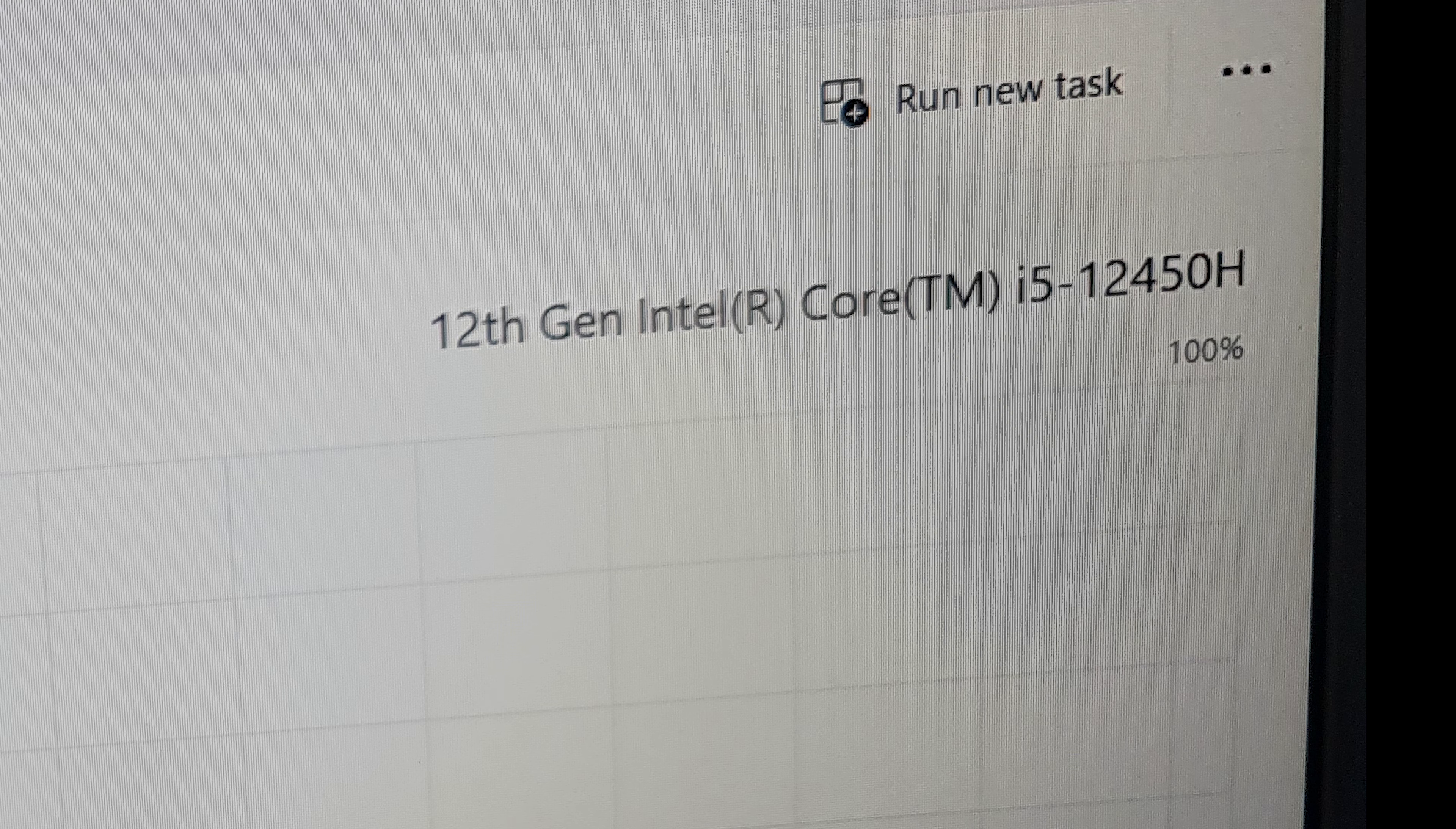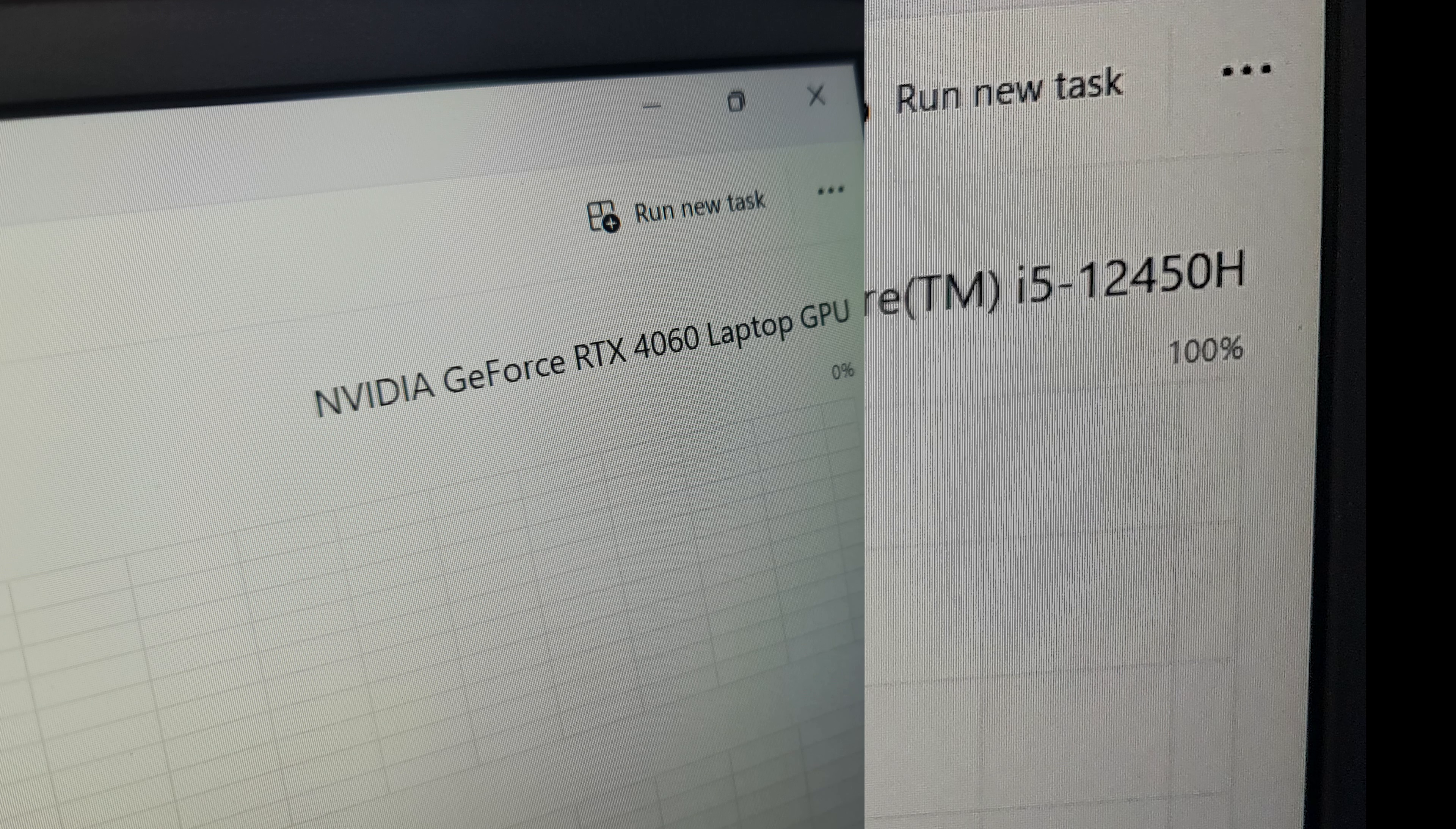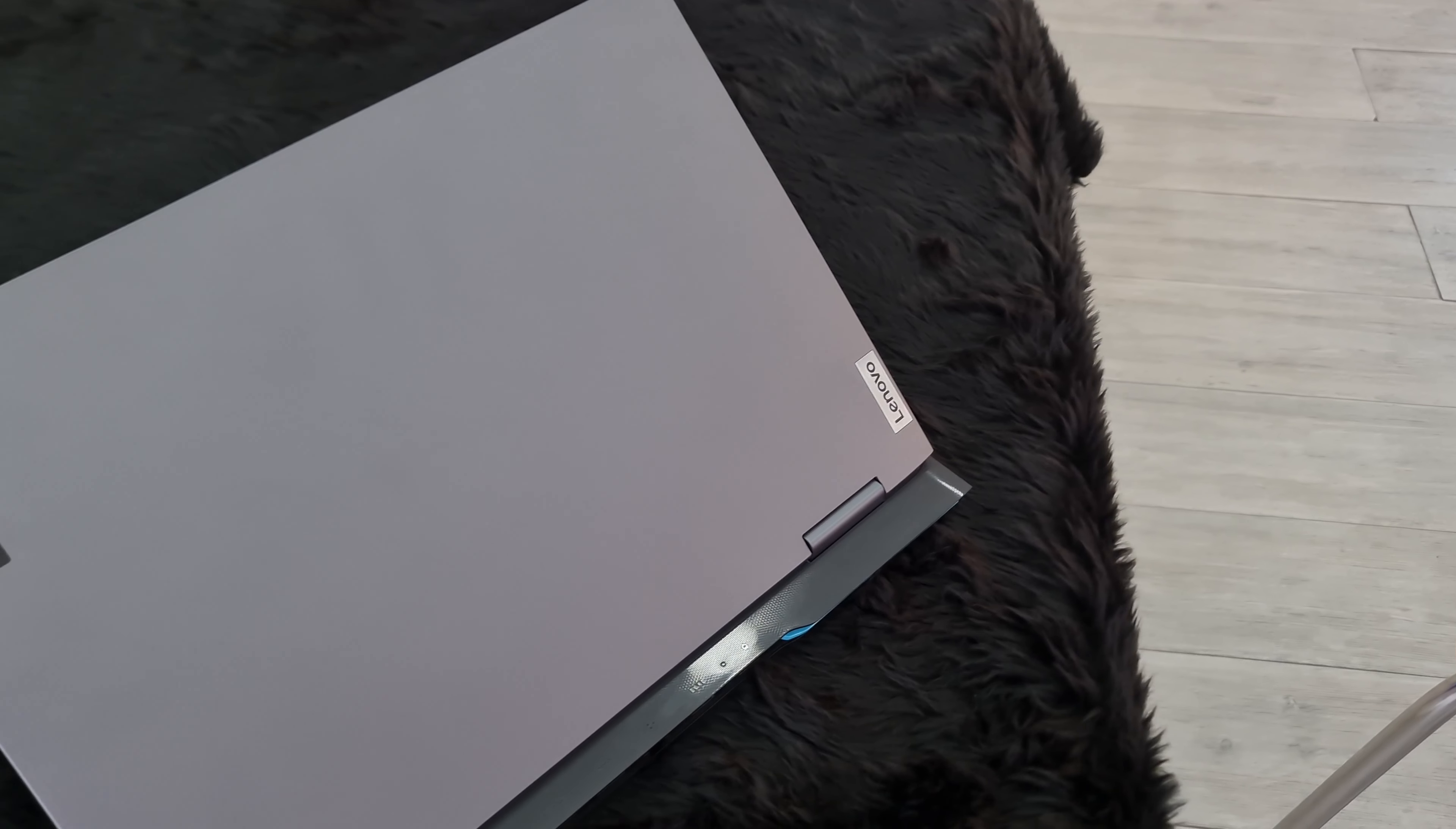The variant that I have is i5 12450H with RTX 4060. A really weird combination to be honest. i5 12th generation which is a last gen budget CPU with RTX 4060 which is a current gen expensive GPU. What were they thinking with this combination? Super confusing.